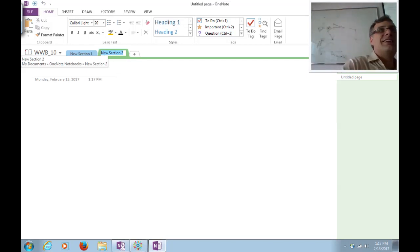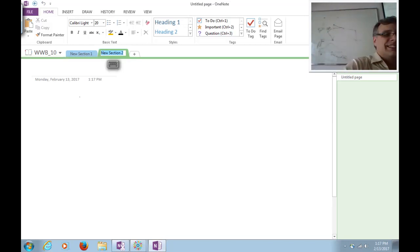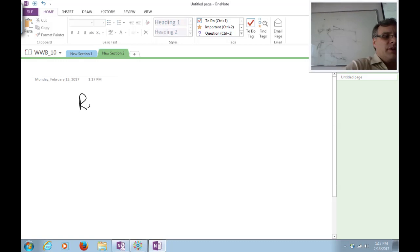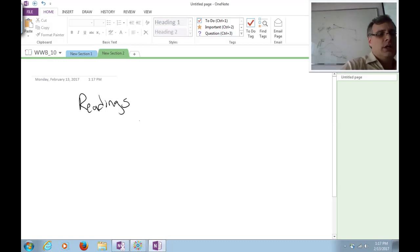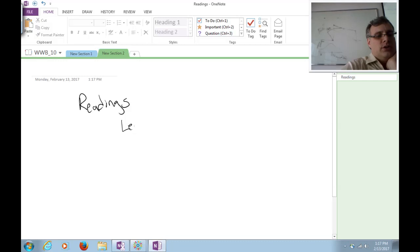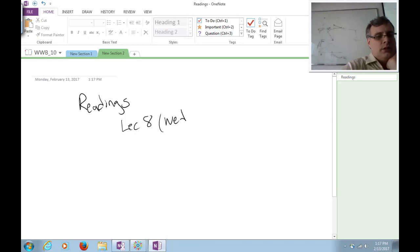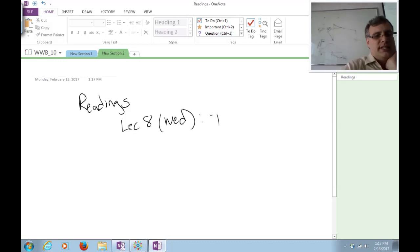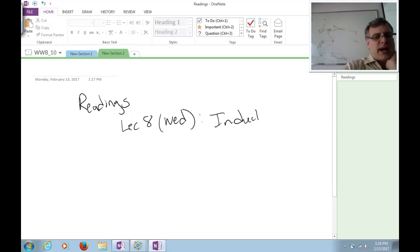Readings. Okay. The next thing. The next administrative thing. I've uploaded a bunch of new readings to the site. So you'll recall Lecture 8, which was last Wednesday, that was in Basics of Induction and Inductive Power Transfer.